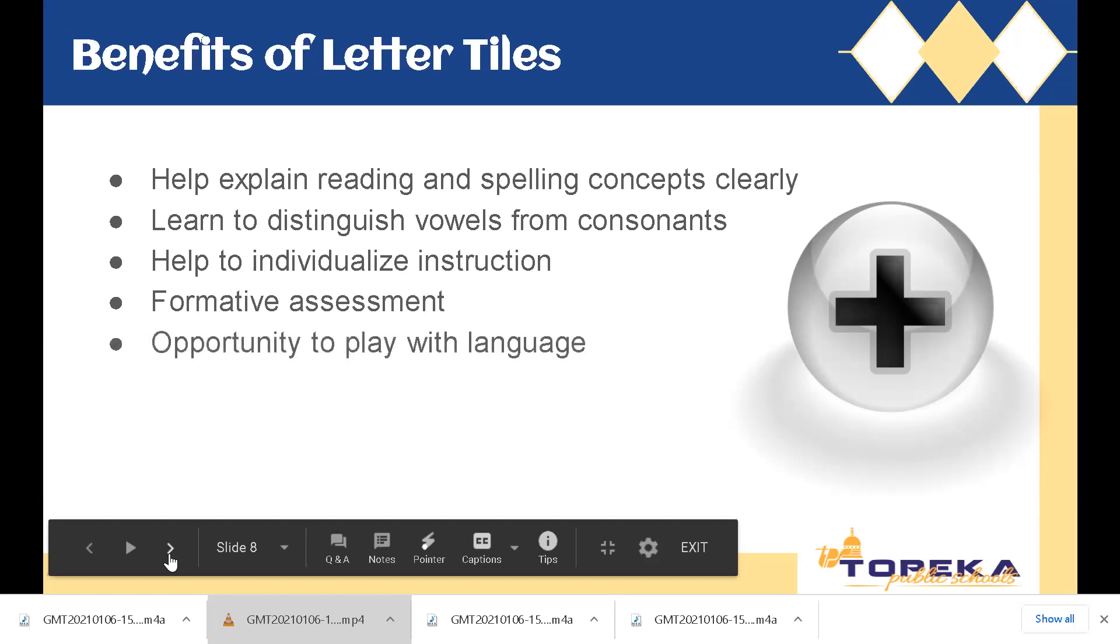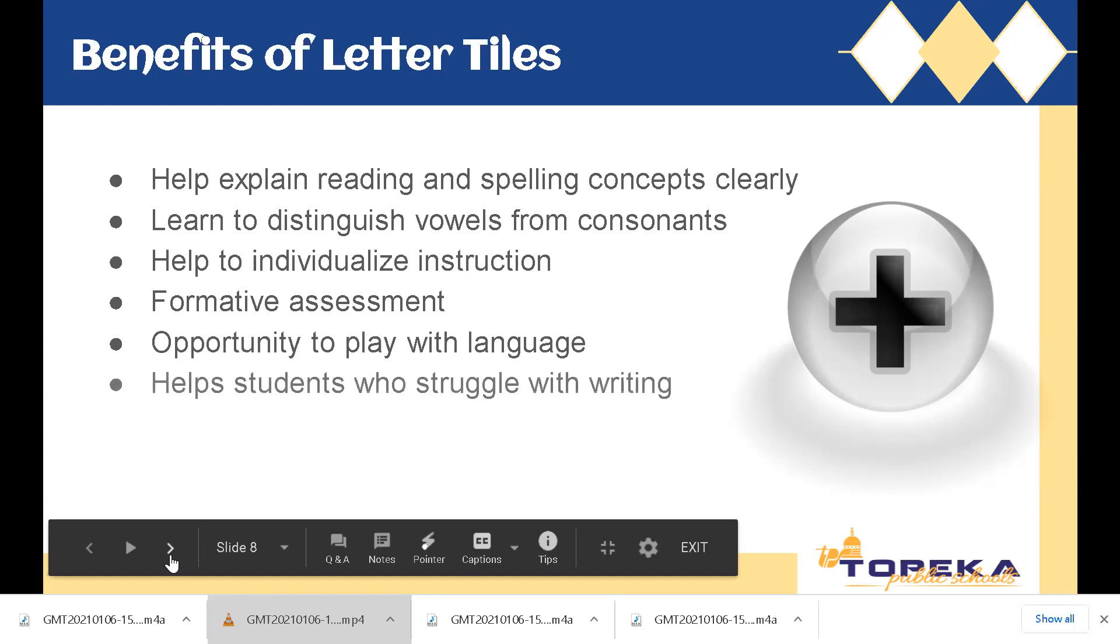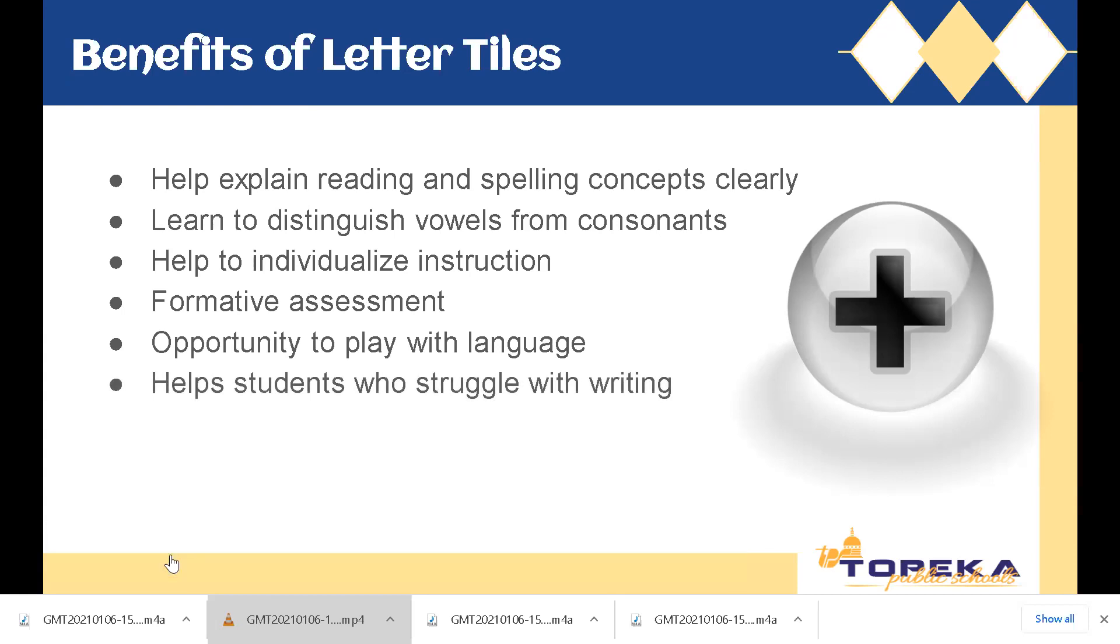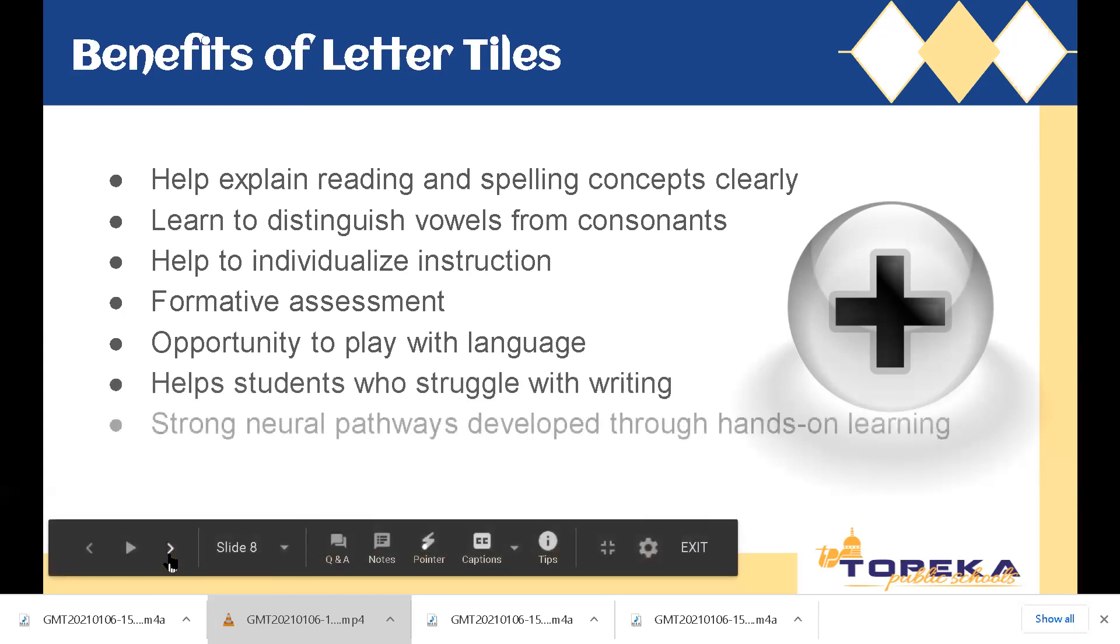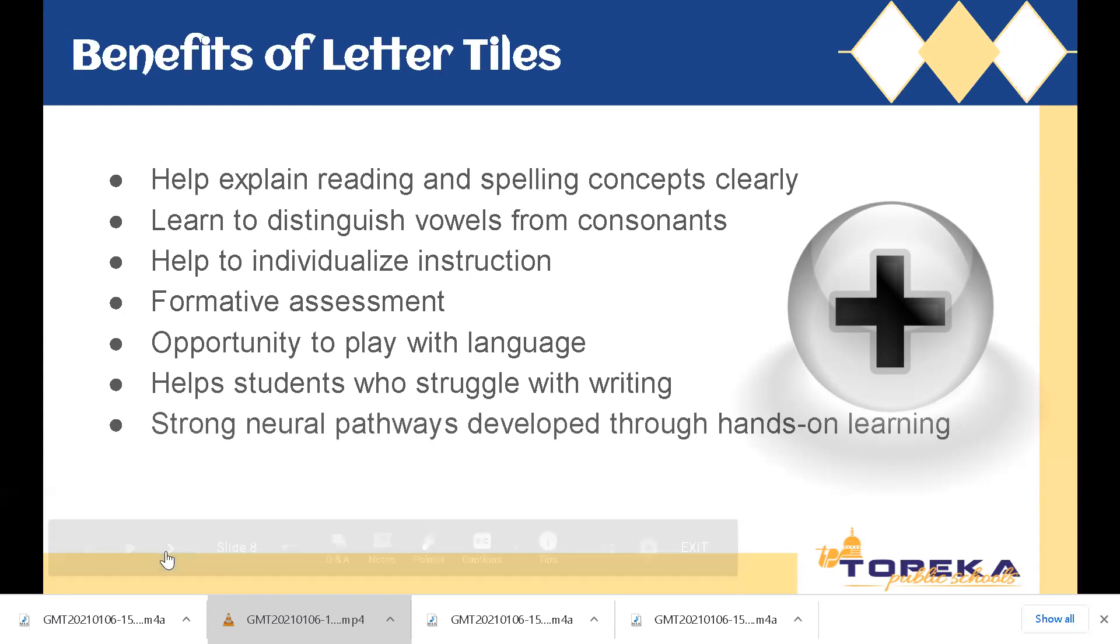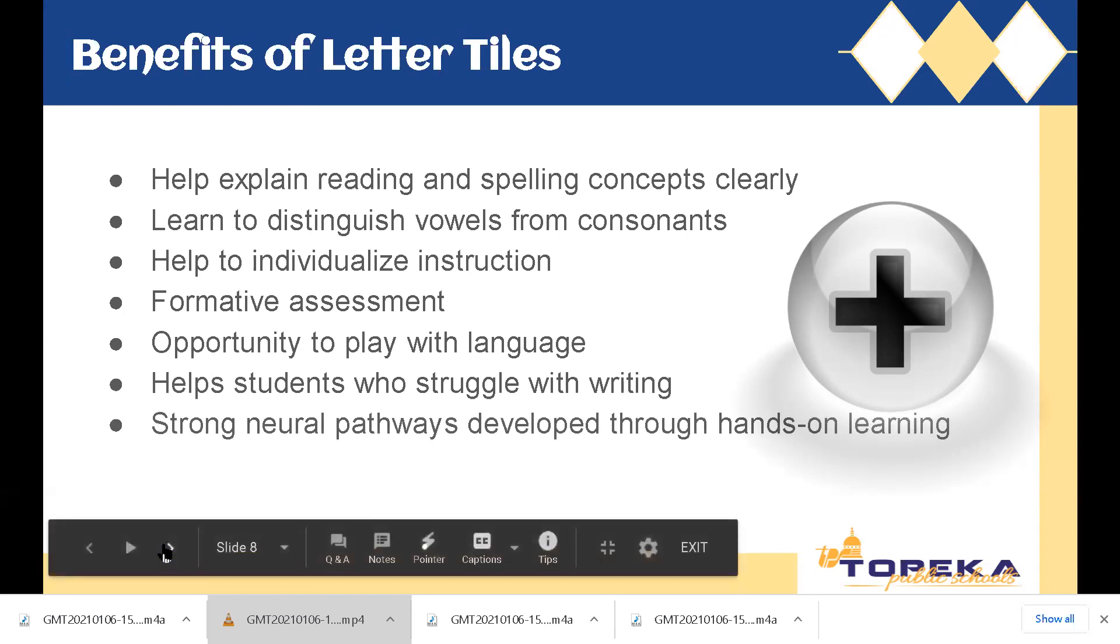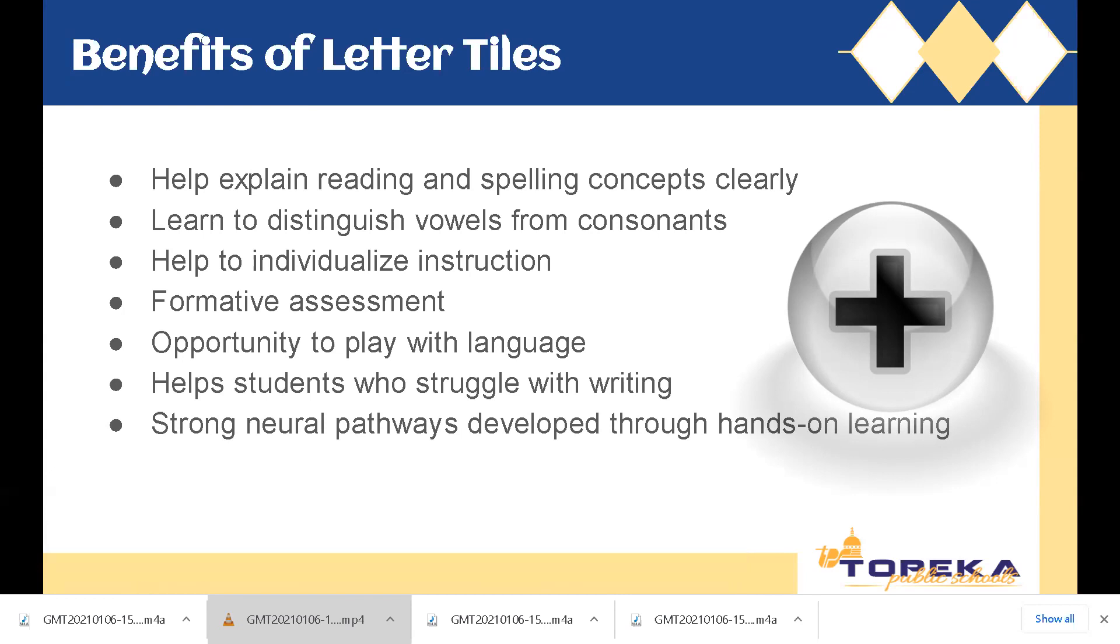It also gives them the opportunity to play with language. Maybe students want to see, can I have a word that has three E's? Or can I have a word where I have EI, which we know we can. So it gives students a low-risk way to practice language and letters and sounds and play with language. It helps students who struggle with writing. And finally, it creates strong neural pathways developed through hands-on learning. We know that hands-on learning and manipulating those letter tiles helps to create the pathways that we want in the brain for language.